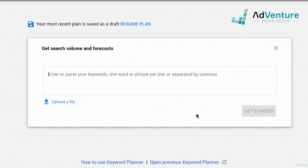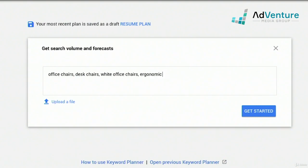We're going to type in some keywords: office chairs, desk chairs, white office chairs, ergonomic office chairs, swivel chairs — that was a new one we found. And that's enough. I'm going to go ahead and click 'Get Started.' You can always come back and edit this later on.